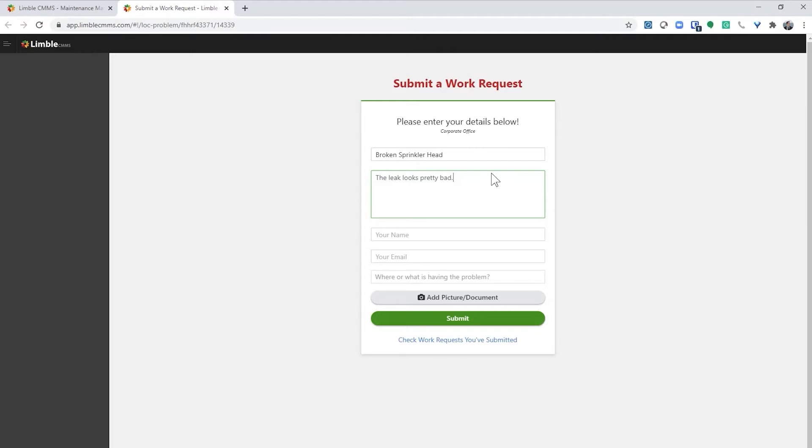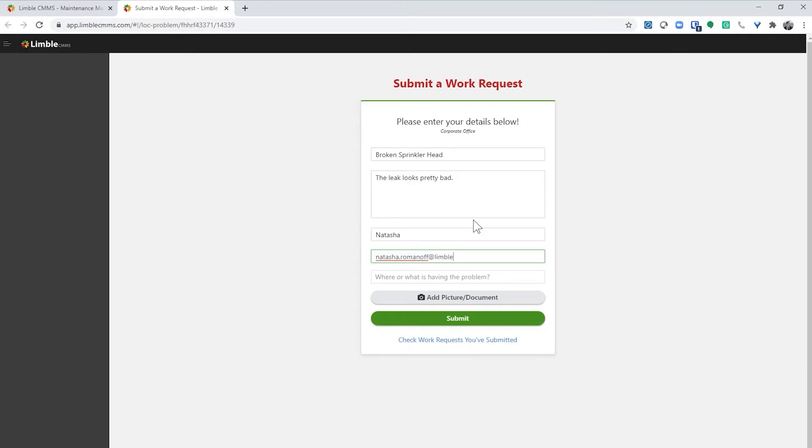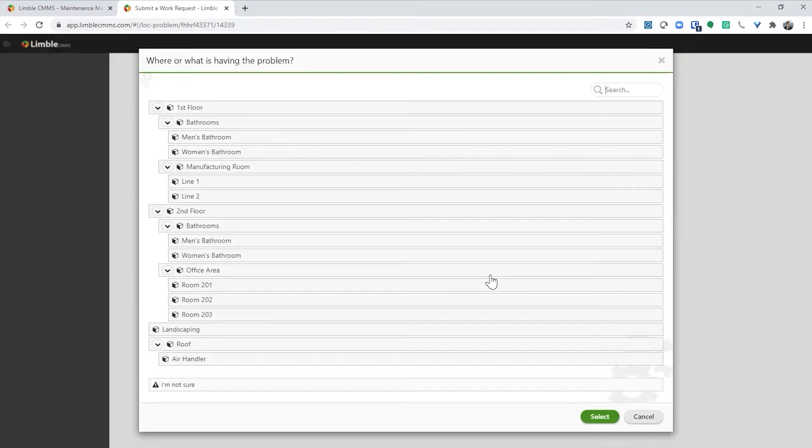Next, I'll add my name as the requester and my email address. Because I am adding my email address, I'll receive an email when a comment is left on the work request or when someone resolves the work request. Next, I select the correct asset. In this case, I'll select landscape.